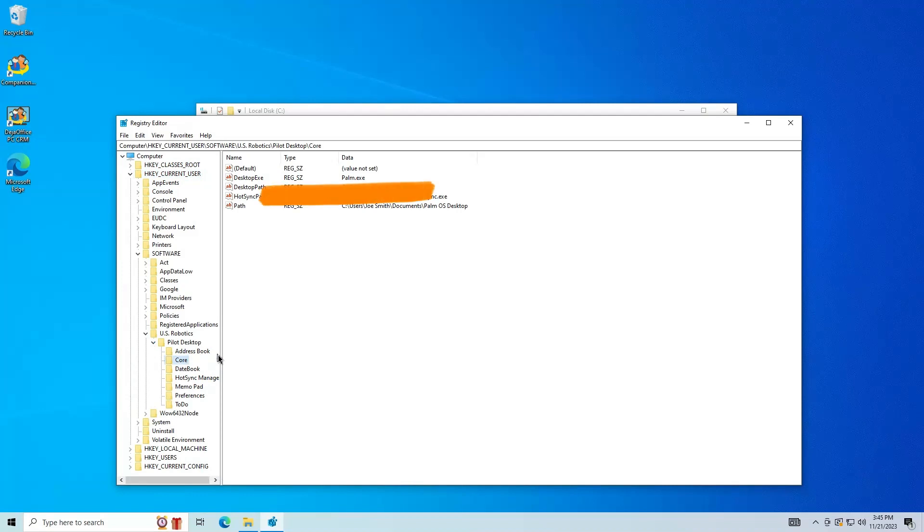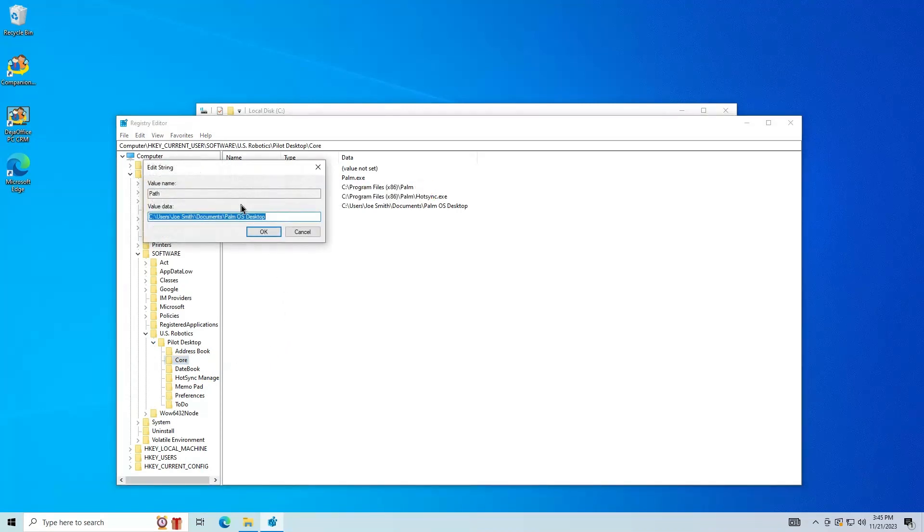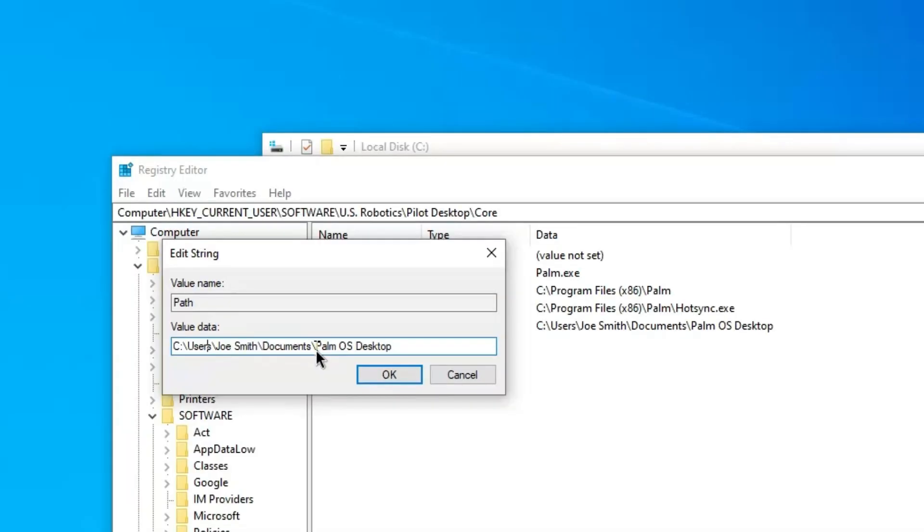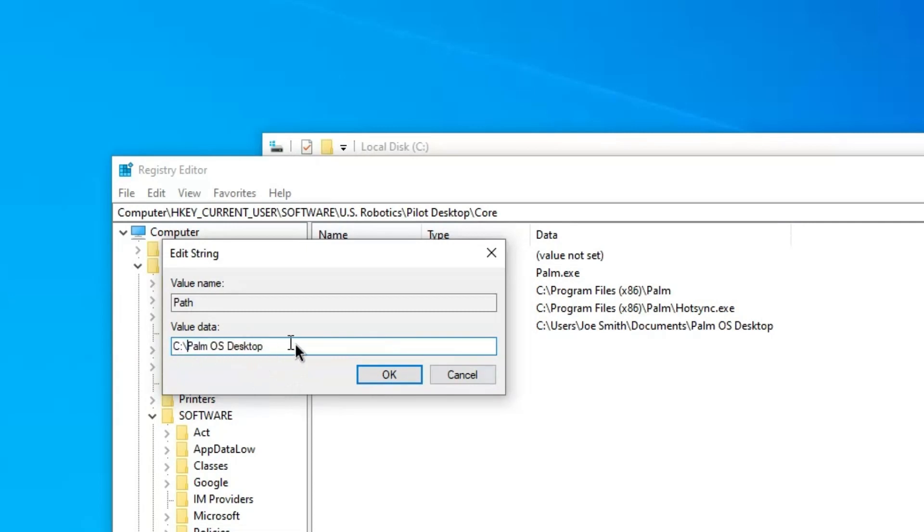On the right, double-click Path. In the Value Data field, remove Users and Documents, until you have the data shown here. Then click OK.